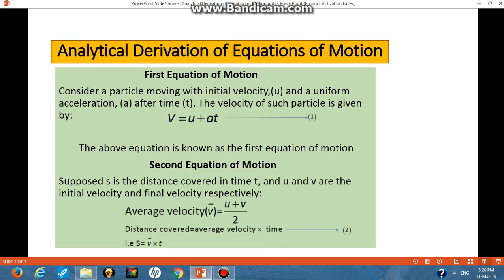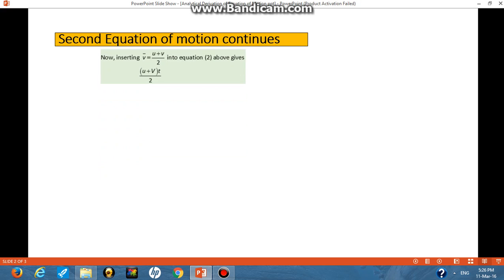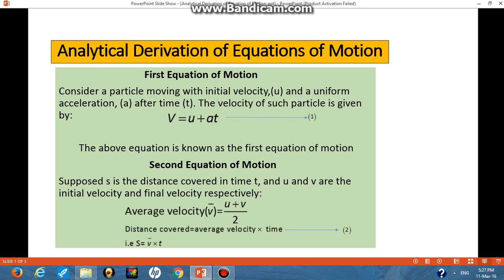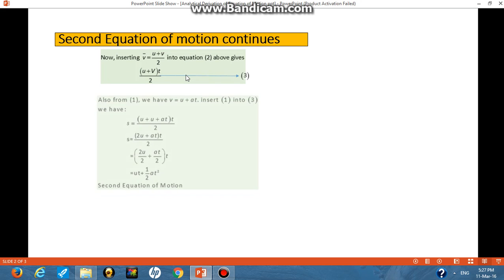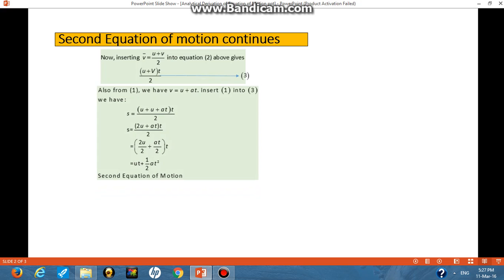We know that distance covered is given as average velocity multiplied by time, that is v̄ × t. Now we are going to insert the average velocity into equation 2. If we do that, we get (u + v) / 2 multiplied by t. We also know from equation one that v = u + at.